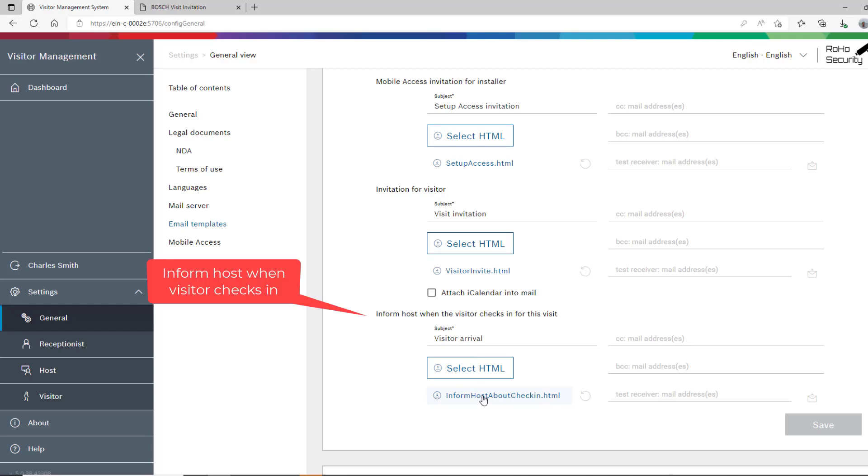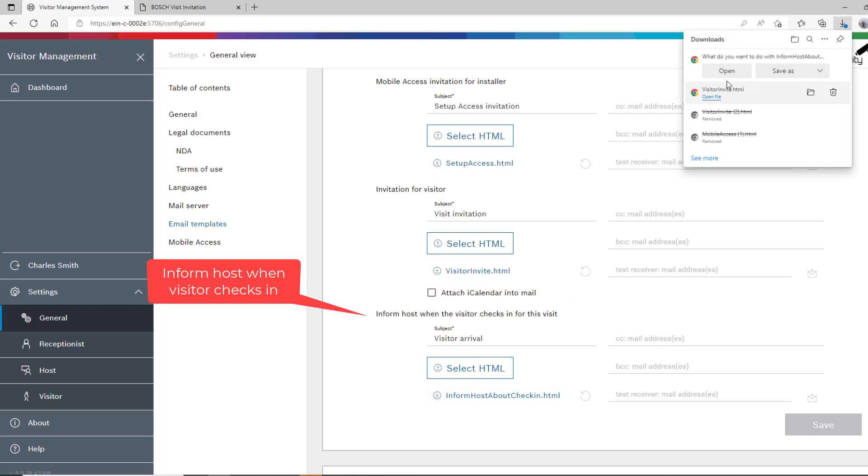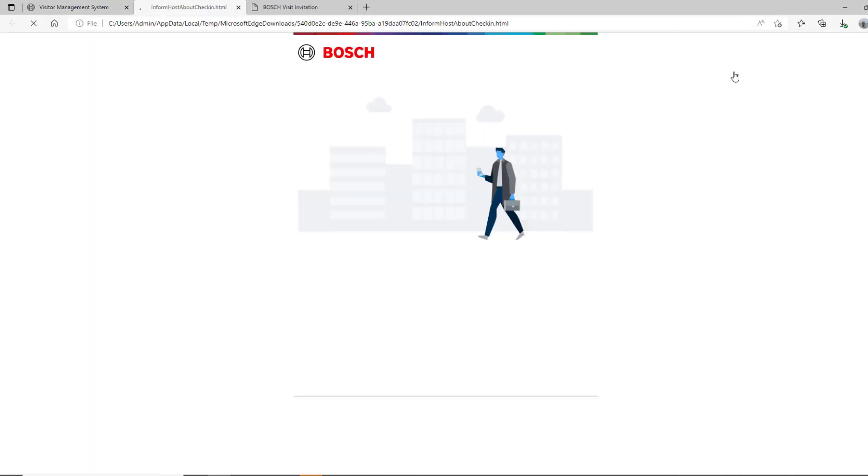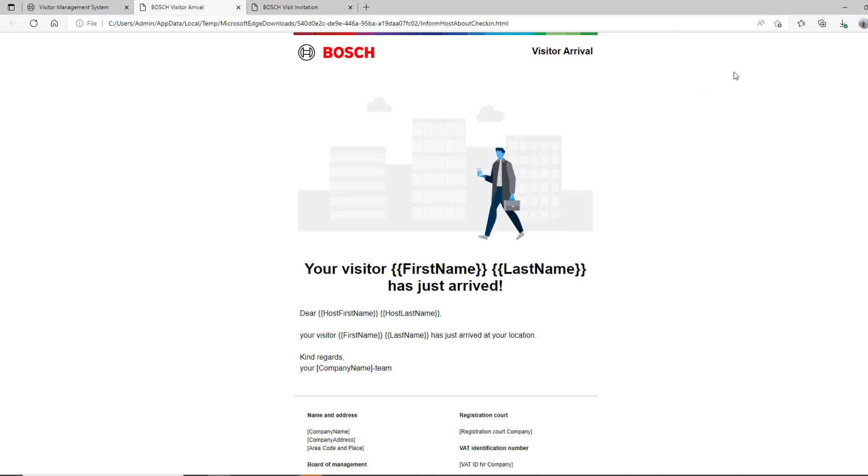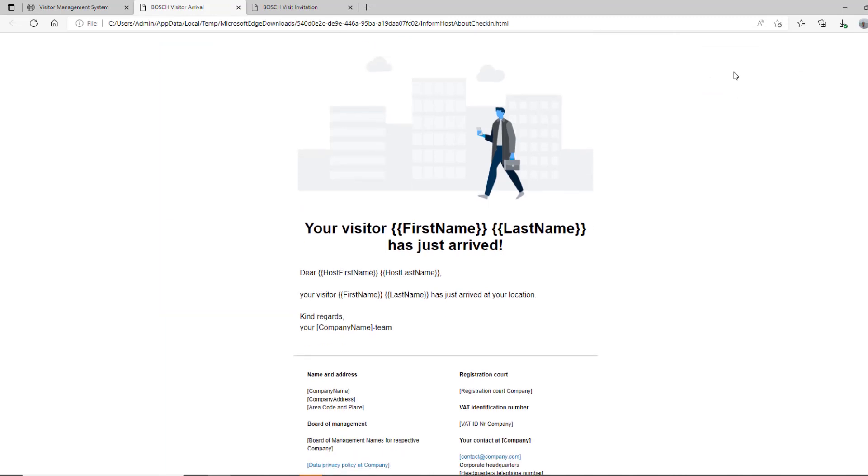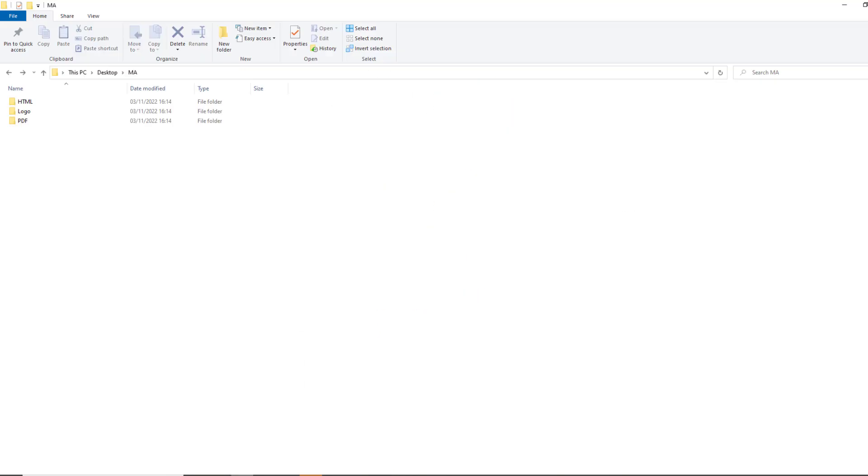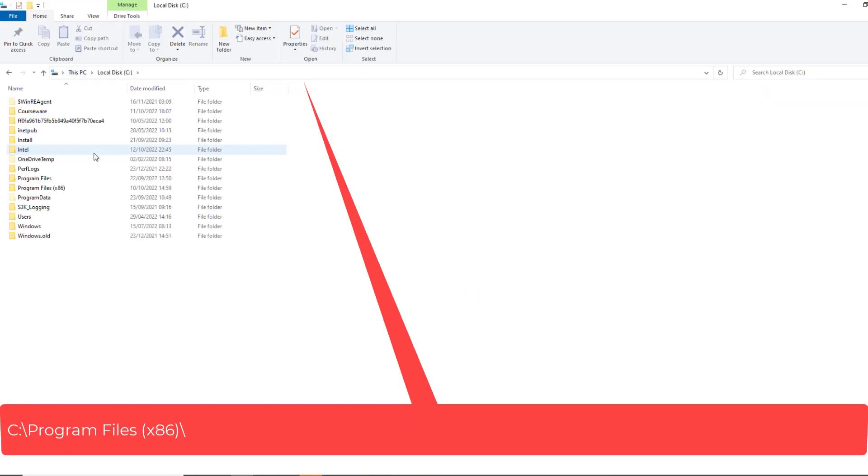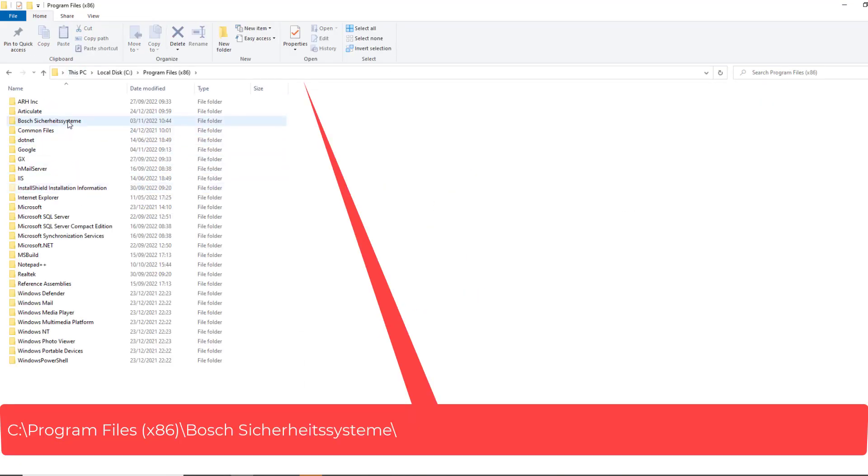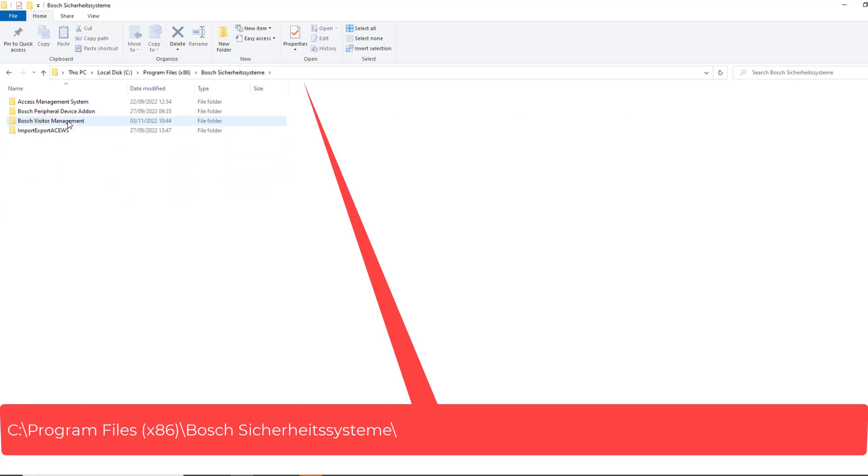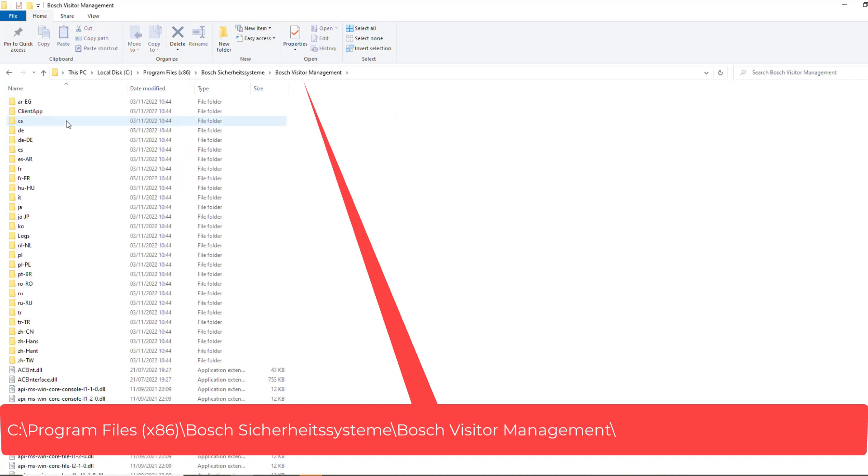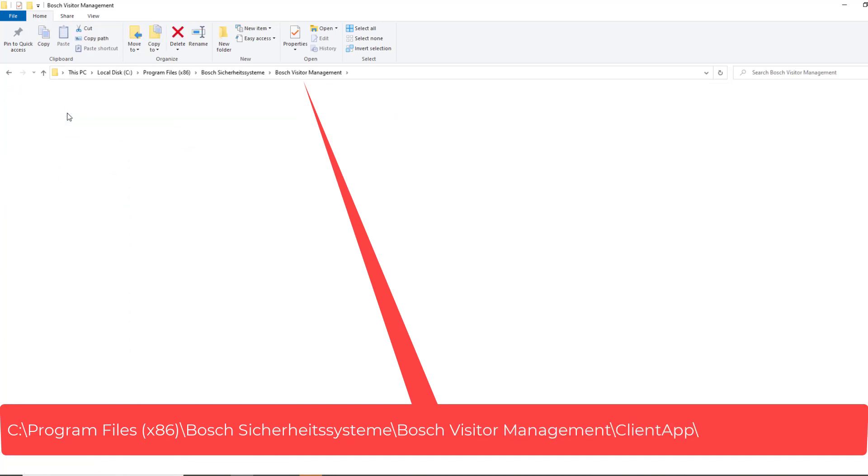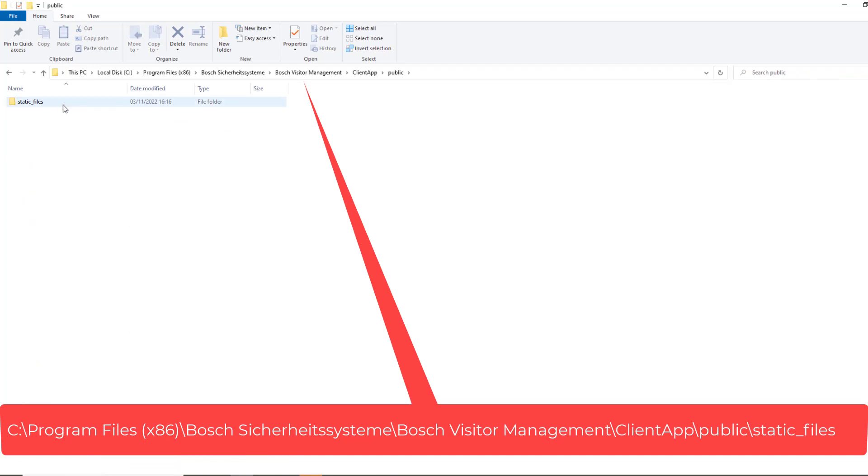This is the other template of interest. On visitor arrival, it will send a mail to the host. Files can be found in the folder C, Program Files x86, Bosch Seeger-Height-C-Stamen, Bosch Visitor Management, Client App, Public, Static Files.